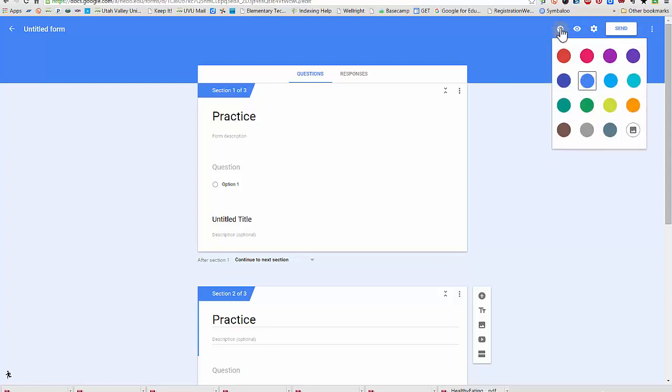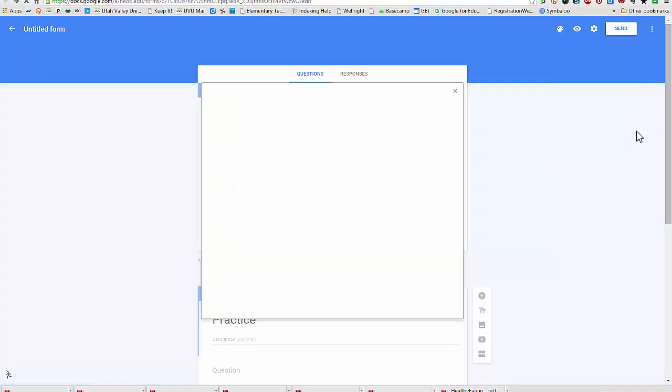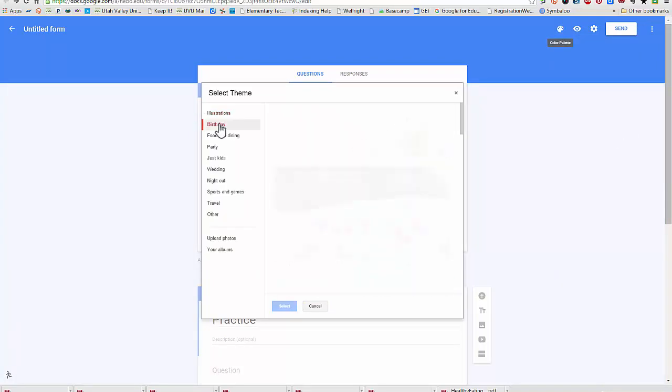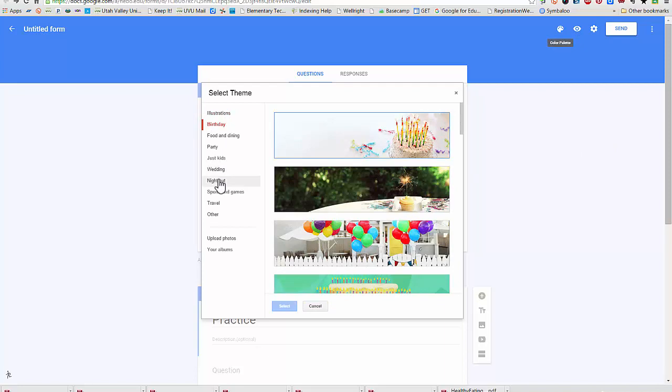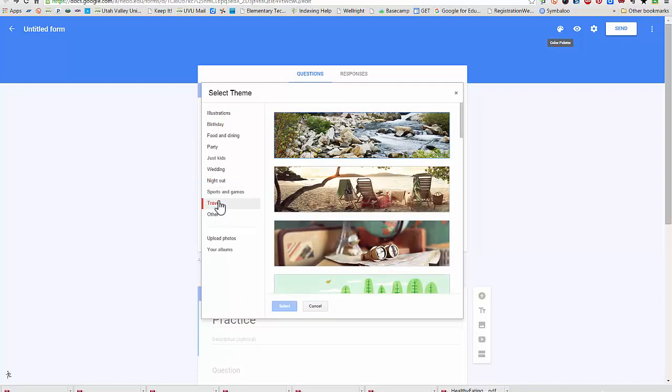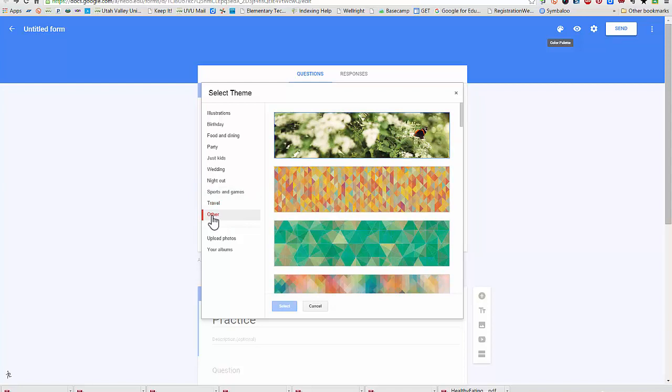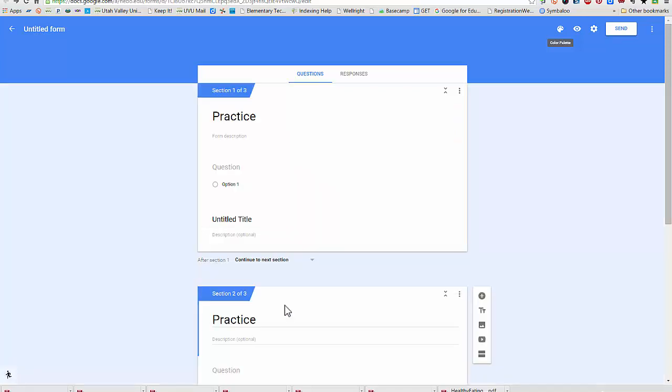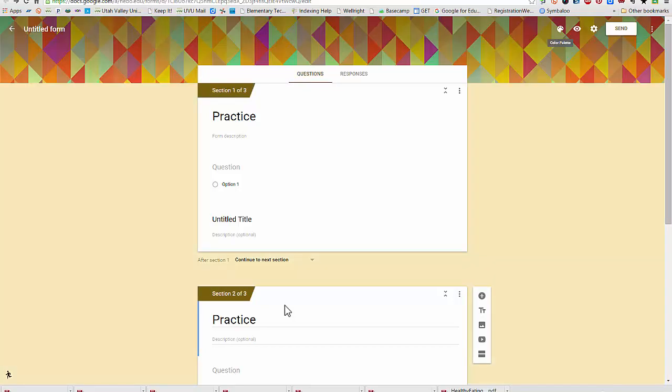I do have an option of adding a header to my form. There's different categories of illustrations over here that I can add, and there's also the other category. I can select that. It will change the background color as well as the header. It has a background color that matches that theme.